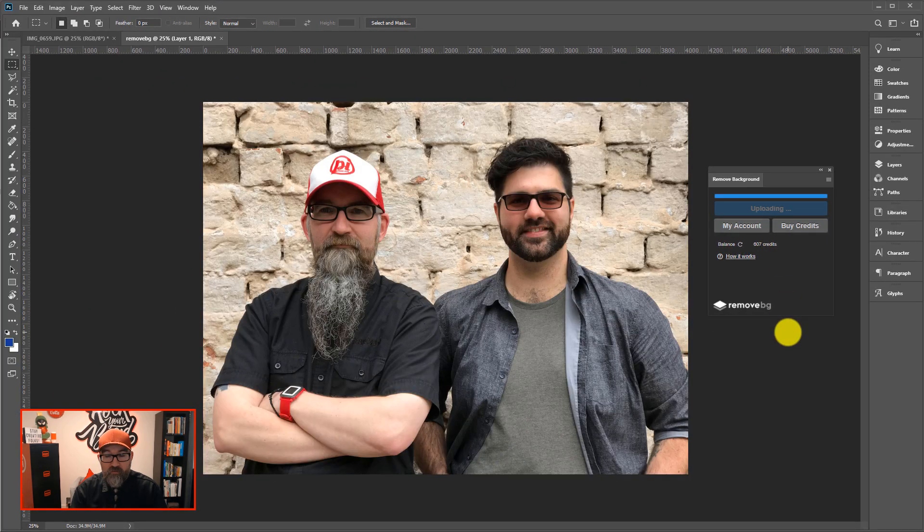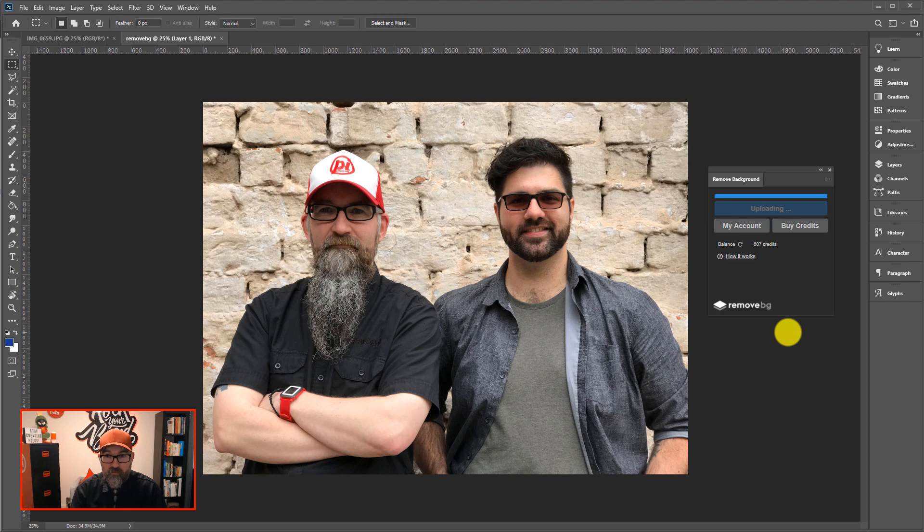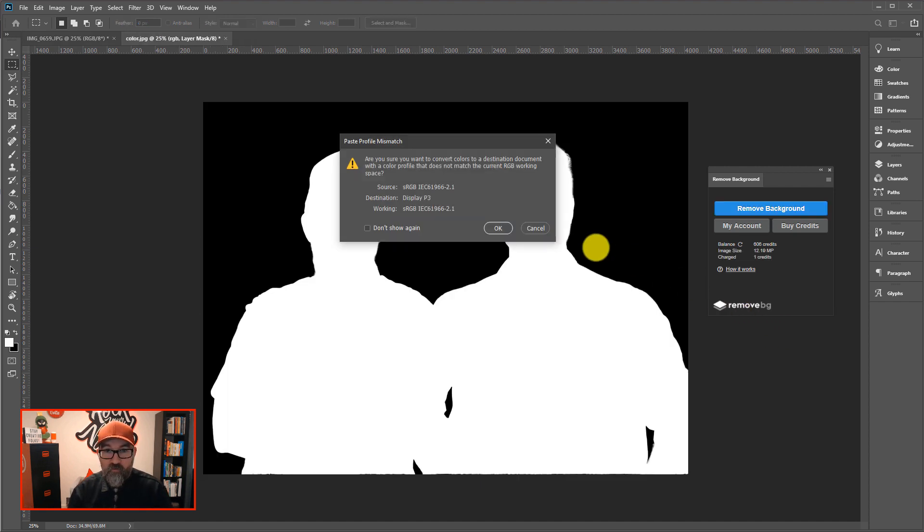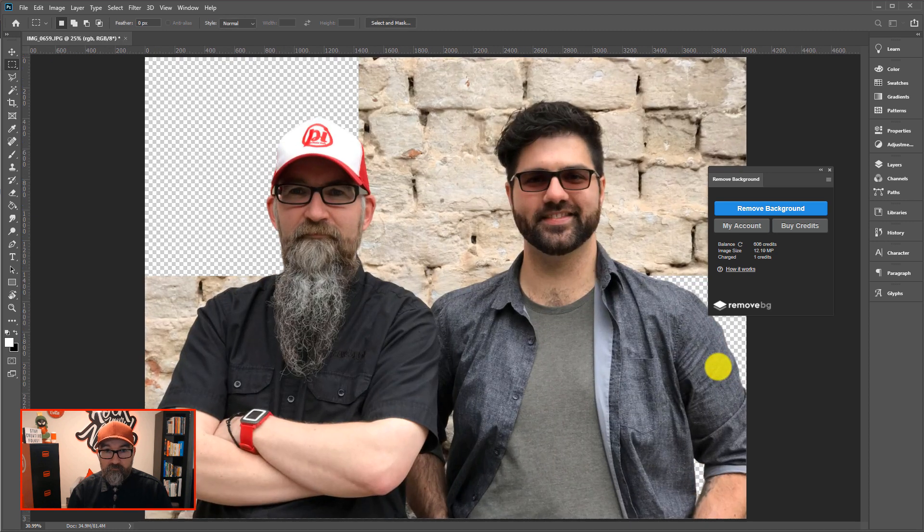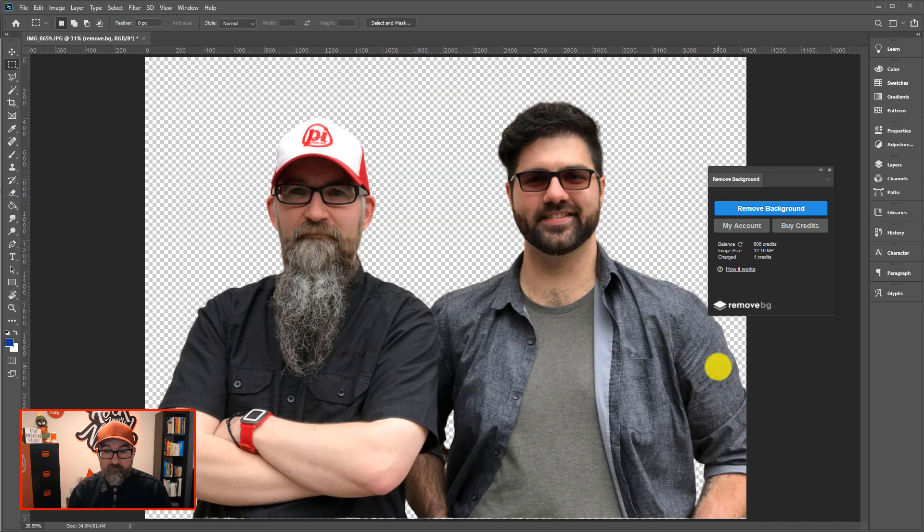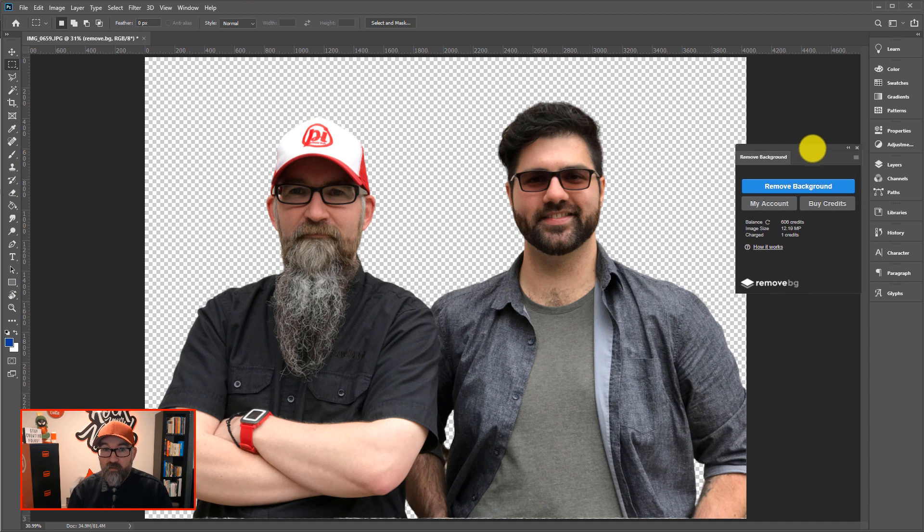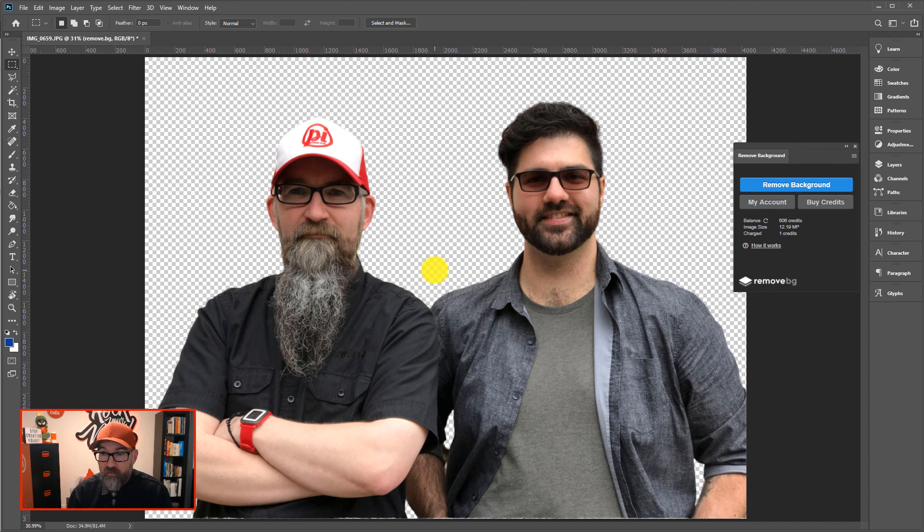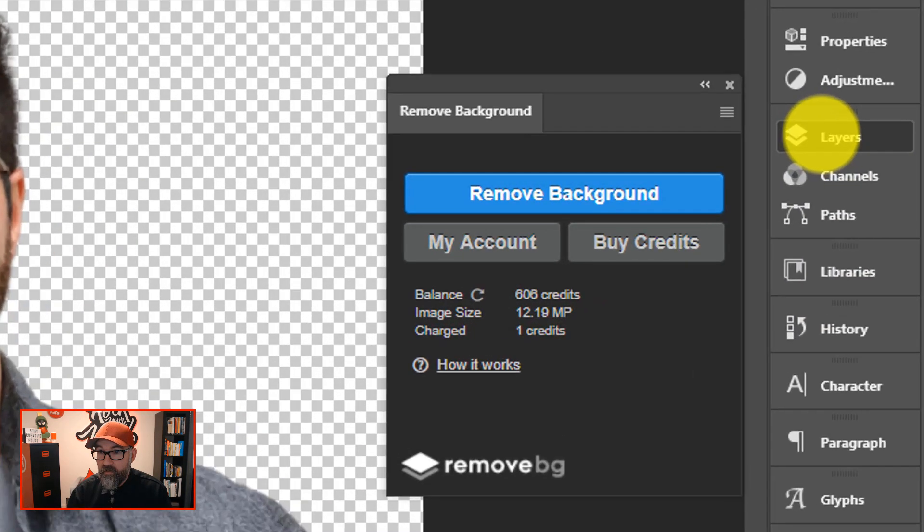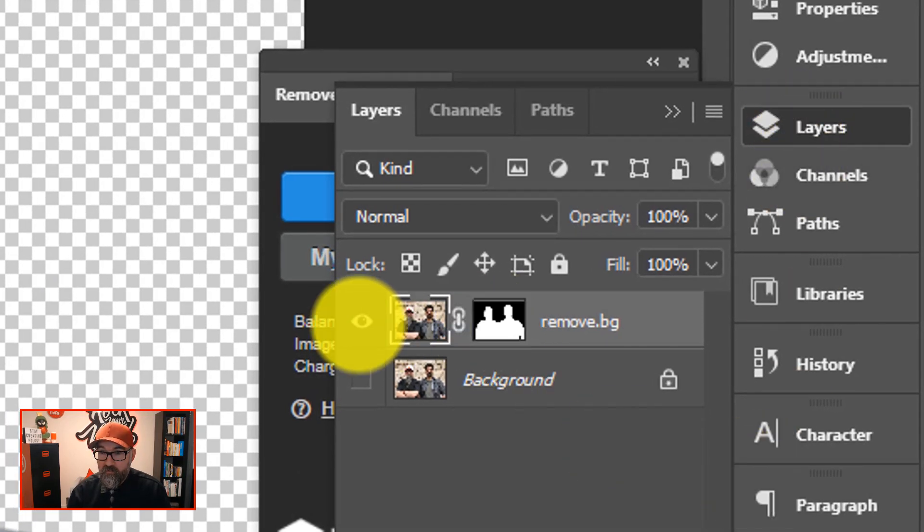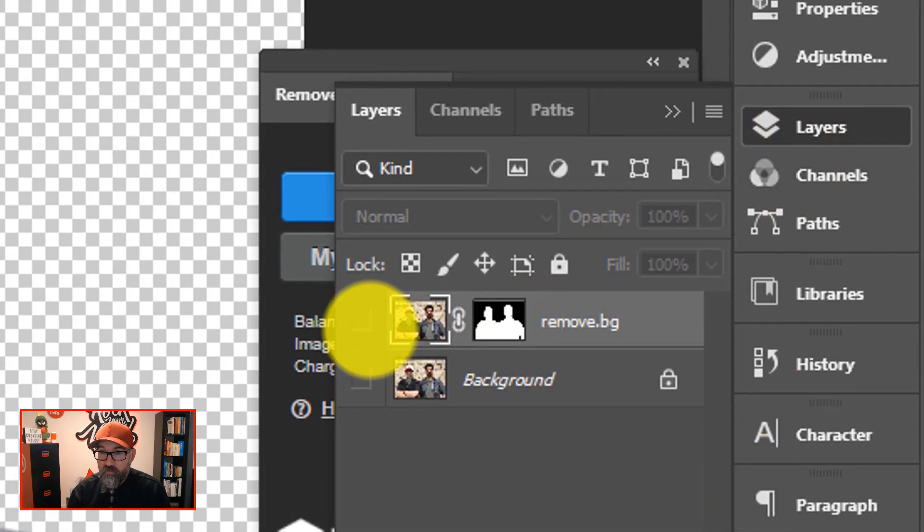And then I just click on Remove Background. And it will work its way through the image. You can see here it creates a mask. And it's removed that background. Now that looks pretty clean to me. If I go to the Layers palette, you'll see here that the mask is still there. So the actual, the original image is untouched.